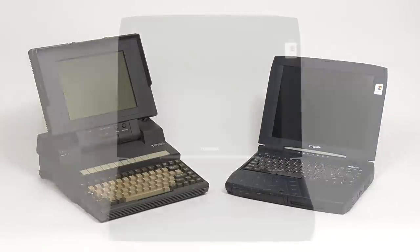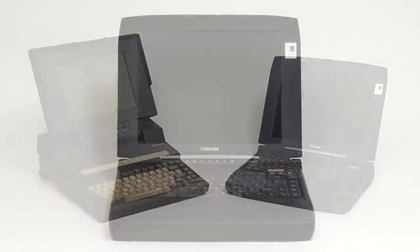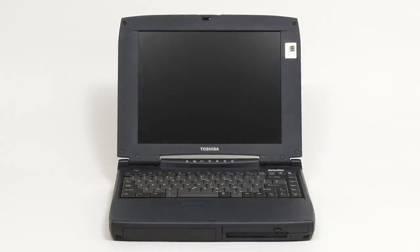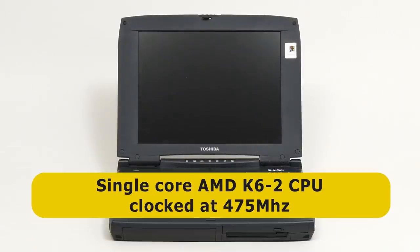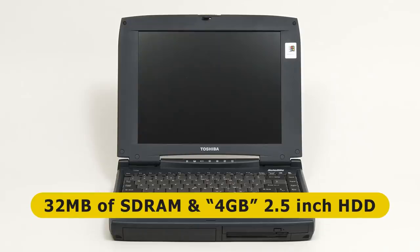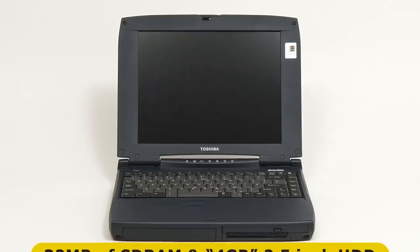Anyway, back with the 1620 CDS, inside there's a single core AMD K6-2 processor running at 475 MHz. This is coupled with 32MB of SDRAM, and what the manual claims to be a 4GB 2.5-inch hard drive, although, as we will soon see, the actual drive is somewhat larger.